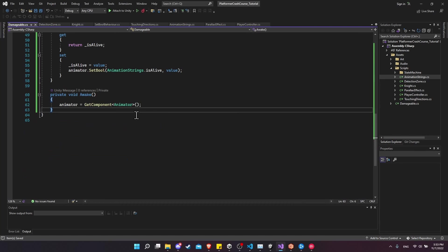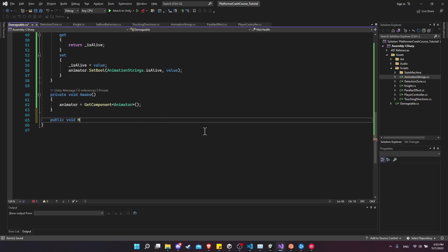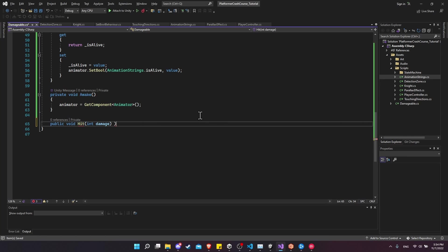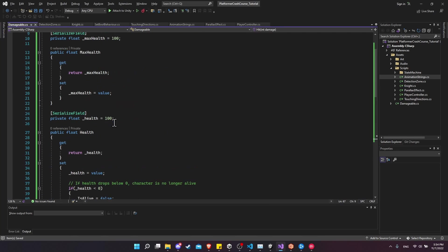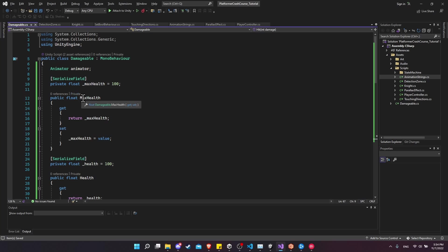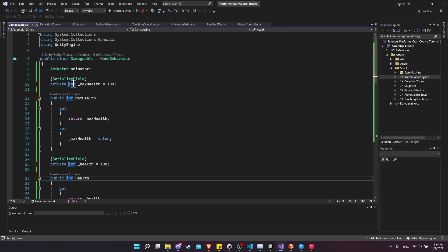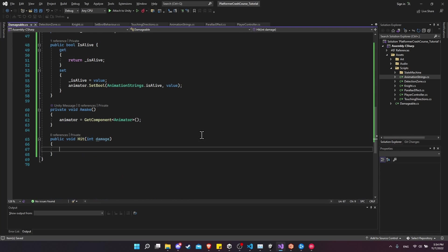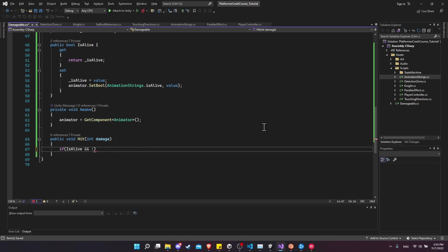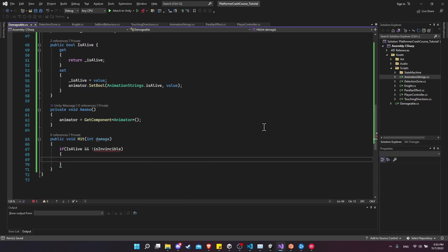Let's get rid of the Start and Update methods and create a new function: public void Hit, which takes an int damage value. Using an integer means there are no decimal points — if you don't want decimal damage you can keep them as floats, but I'm going to change all of these floats to integers. Whenever a character is about to be hit, I want to check if the character is alive before applying damage, so a dead character can't take more damage. I also want to check if the character is currently invincible, so we check if not invincible, then apply health minus equals damage.